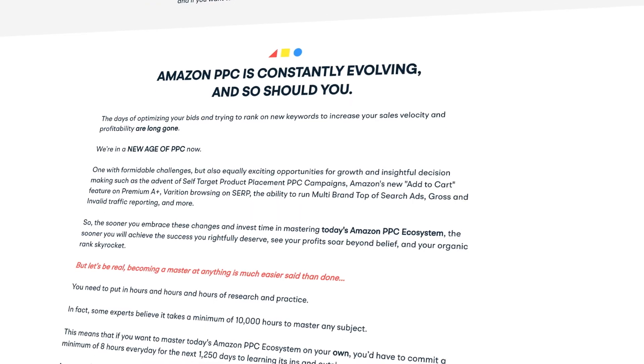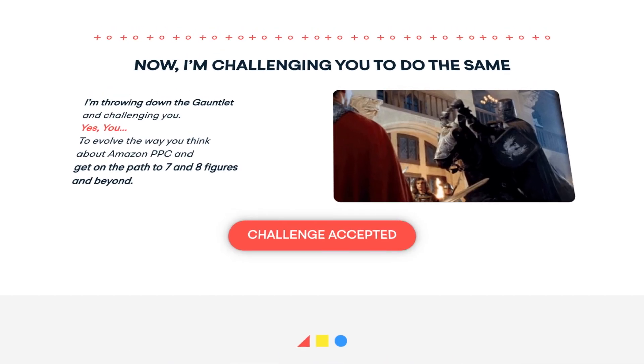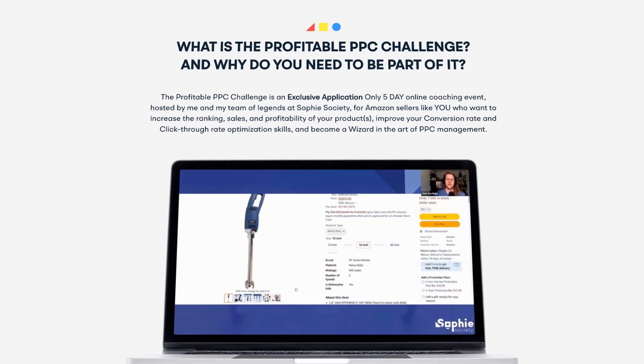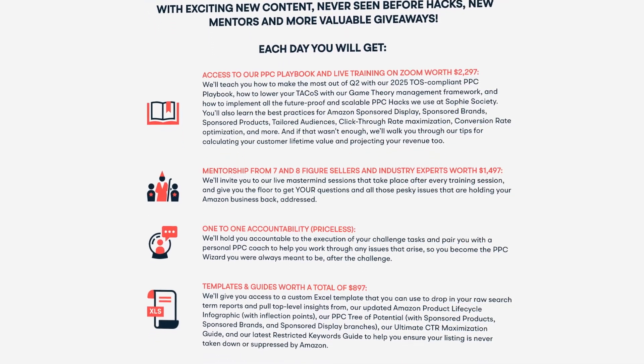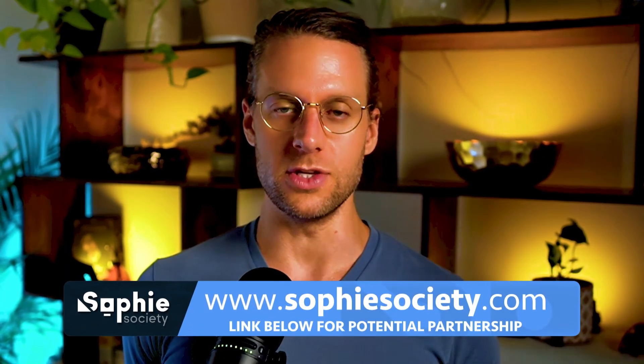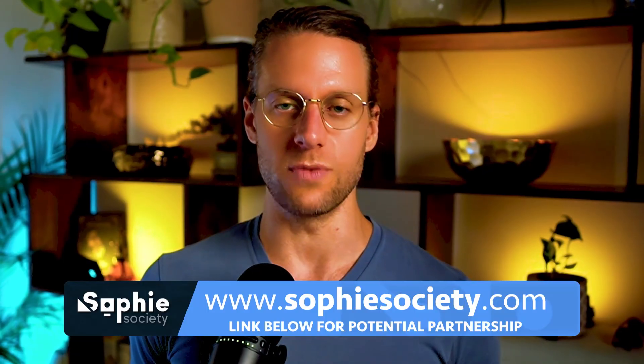If you want to go much deeper on this topic and work directly with me and my team to learn how to implement these types of strategies for yourself, we have a training called the Profitable PPC Challenge. It's the largest virtual training event for Amazon PPC in the world, happening soon. It is a capped event, so as soon as I fill all the seats, I have to close the doors, and it sells out every time — it's like the cost of lunch. If you want to explore working directly with me to take over your PPC and grow your brand profitably, you can apply at sophiesociety.com. And that is how to use Amazon's AI video ad creator to generate profit.